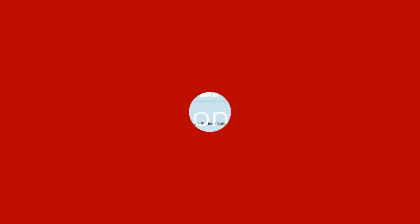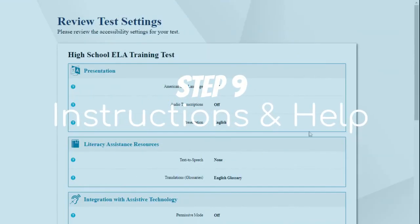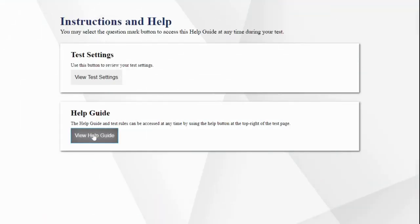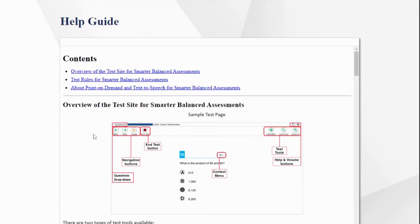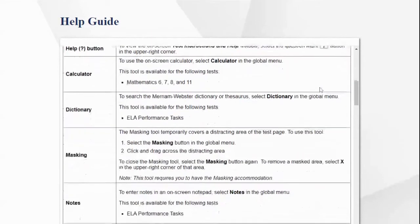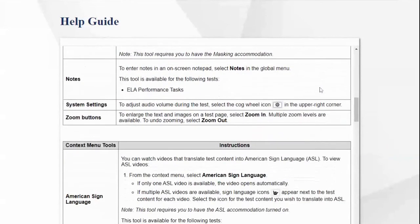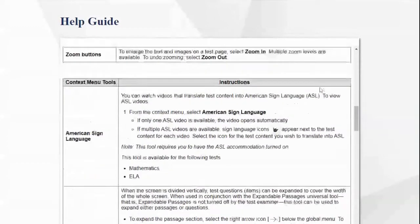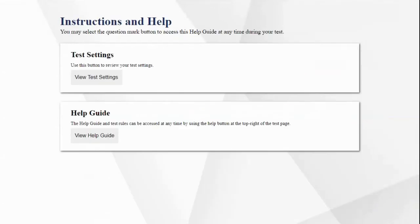Step 9: After clicking Continue, you will see the instructions and help page. This allows you to review your test settings and look over the help guide. The help guide gives you information to help you navigate through the test itself. Once you start the test, you can always return to it by clicking the question mark button in the upper right-hand corner.